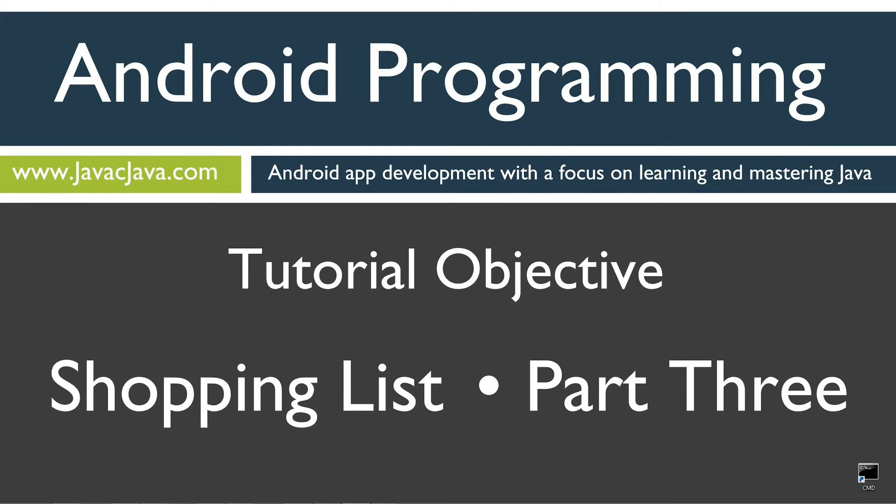Hello, everybody. I'm Dan. Welcome to my Android tutorial series. This is part three of my shopping list app, which basically details how to use the ArrayList class for Java's primary focus there.